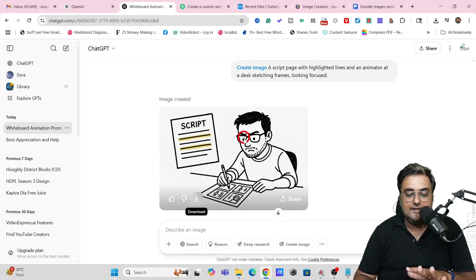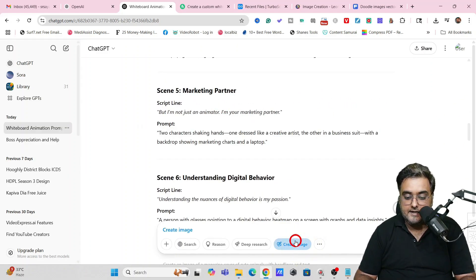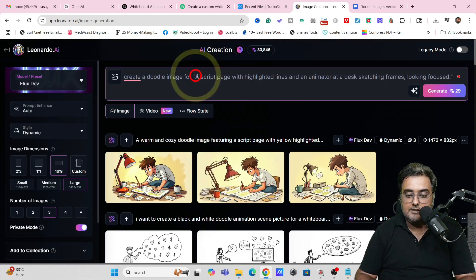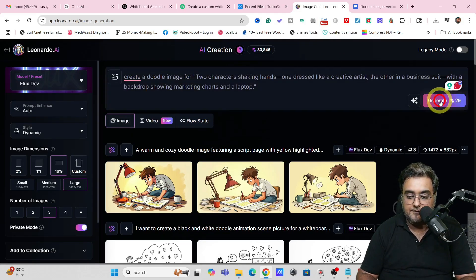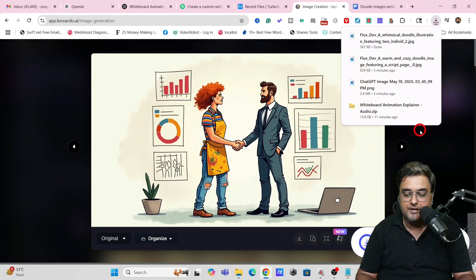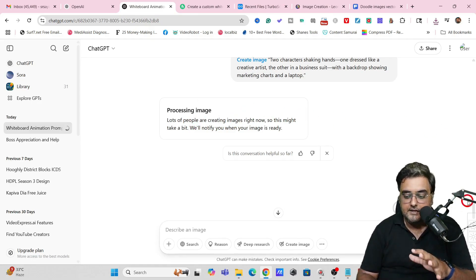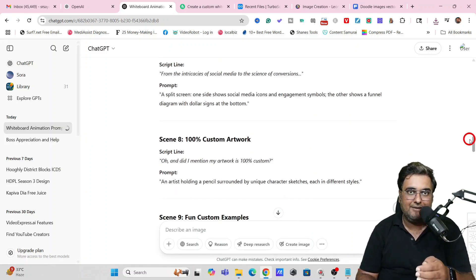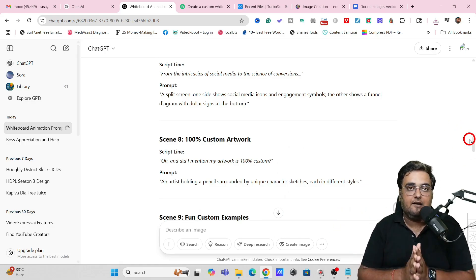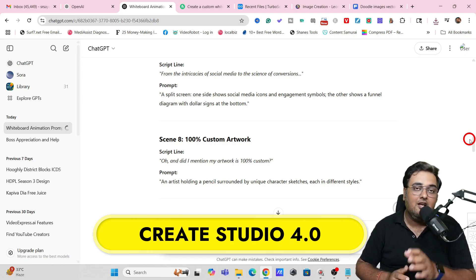Now that we've generated the images, we need to put them all together and apply the doodle animation effect. For this I'm using an AI video creator tool called Create Studio AI, or Create Studio 4.0. It's a Windows or Mac-based software you install on your computer. It can create 3D animation, pixel-style video, 2D animation, and doodle animation videos. Let's click 'Start from Scratch' to begin our whiteboard animation.